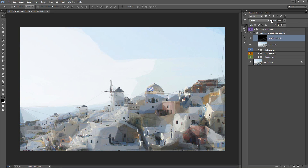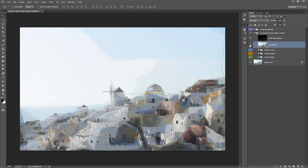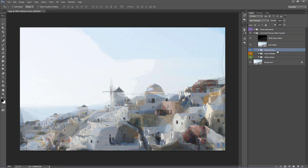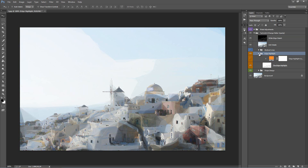White Edge Sketch — let's bring this up to 100%. It looks pretty good but probably a bit too strong, so I'll bring that back down a bit. Add Details — I'll turn this off and on to see the effect. I quite like what it's doing, so I'll leave that on. The Abstract Lines — I'll just turn this folder off.